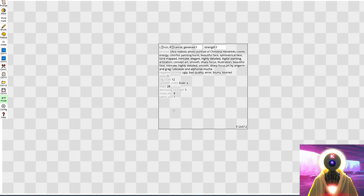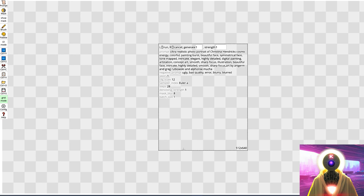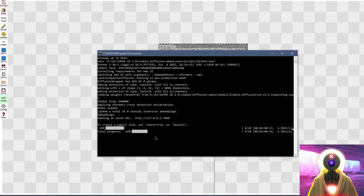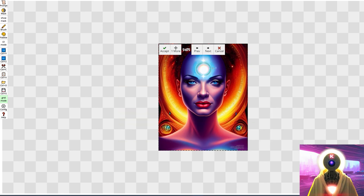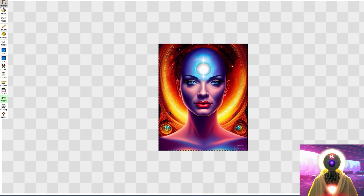So again, just click, drag to select the size, and then click again to start generating the image. As you can see, it is now using my Stable Diffusion installation to generate this image. And this is the final result. Now before I start explaining all the tips and tricks you need to know for the best results, let me actually go through all the settings that you see right here.